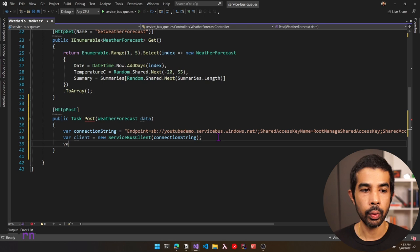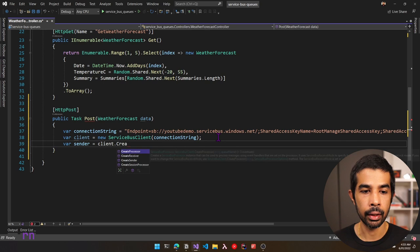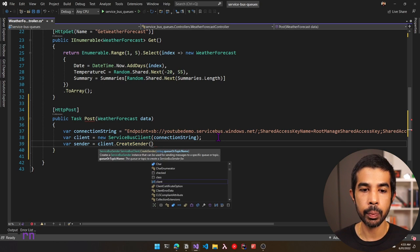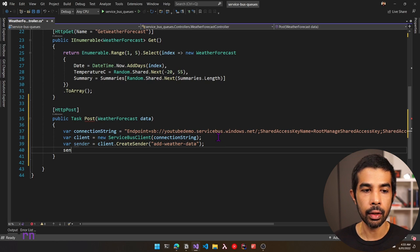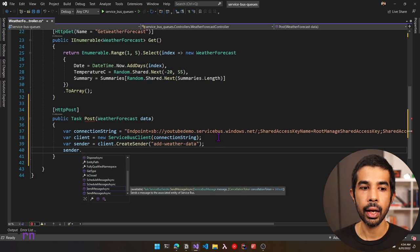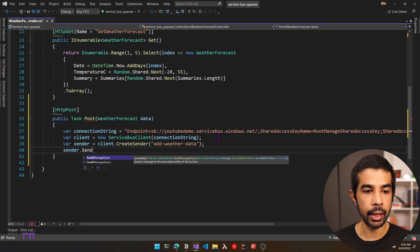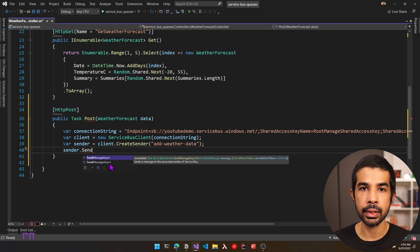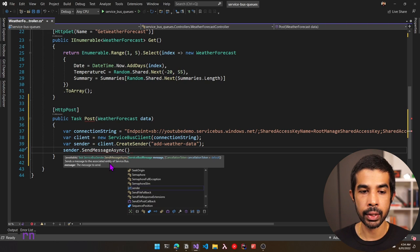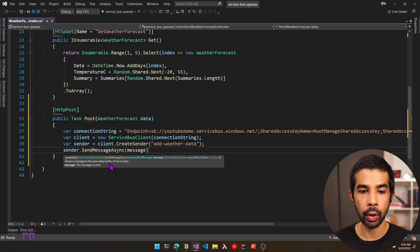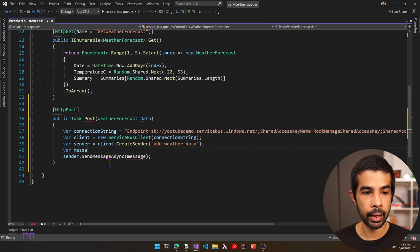To send a message using this client, we need a sender. Let's use var sender and specify client.CreateSender(), which takes a queue or topic name. In our case, the queue is named add-weather-data. Once we have the sender, we can use it to send messages. The sender has SendMessageAsync and SendMessagesAsync methods. Let's use SendMessageAsync, passing in a ServiceBusMessage. Let's create one: var message = new ServiceBusMessage().